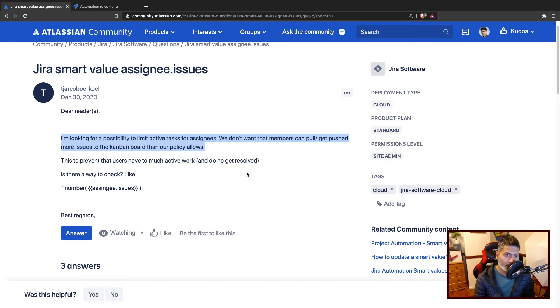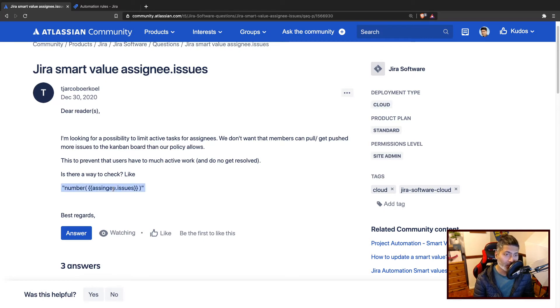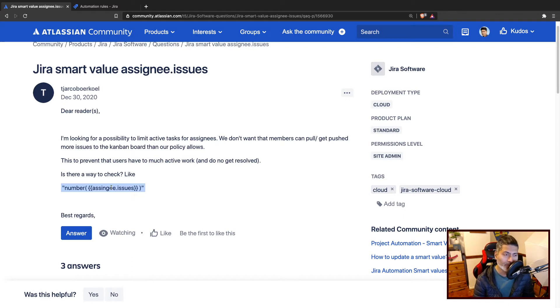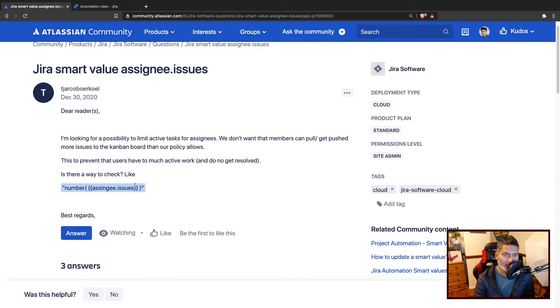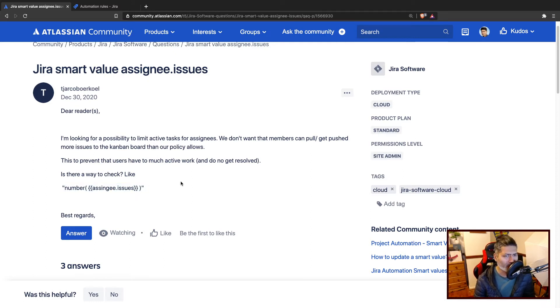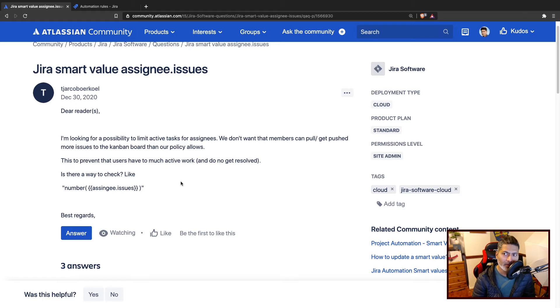The question is all about is there any possibility to find out or make sure that whenever you assign the issue to someone, you get some kind of notification where you can find out easily how many issues are already assigned to that particular user.